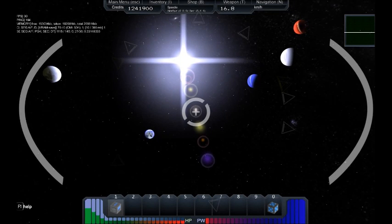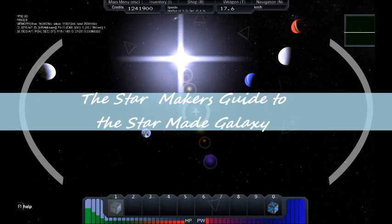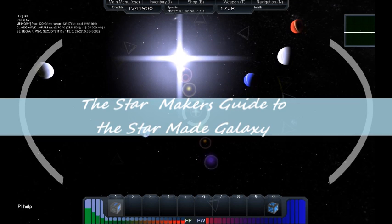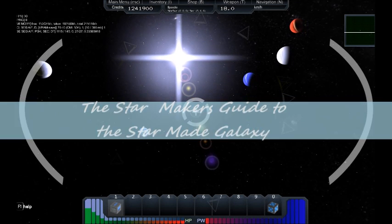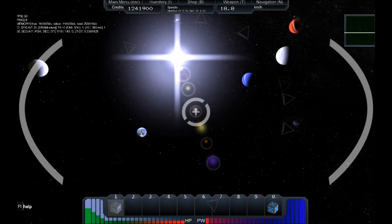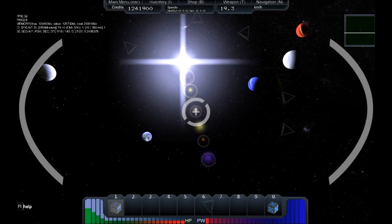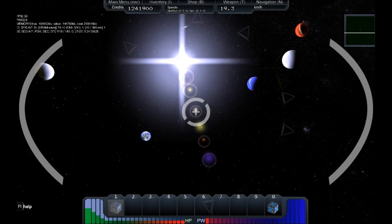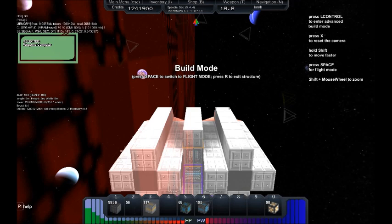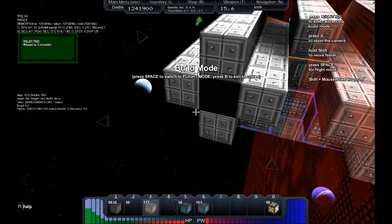Welcome to another episode of the Starmaker's Guide to the Starmade Galaxy. You know, if I had an engineer and he said, Captain, the engines have taken all she can, and she can't take no more, I'd just tell him to add more thrusters.